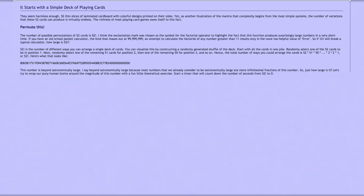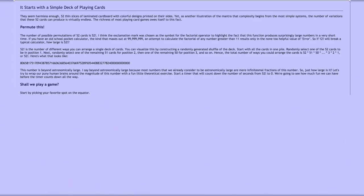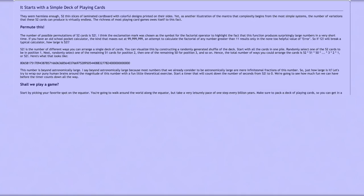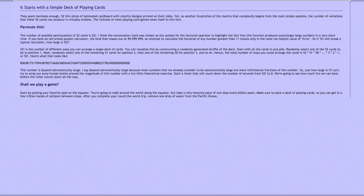Start a timer that will count down the number of seconds from 52 factorial to zero. We are going to see how much fun we can have before the timer counts down all the way. Start by picking your favorite spot on the equator. You're going to walk around the world along the equator, but take a very leisurely pace of one step every billion years. Make sure to pack a deck of playing cards so you can get in a few trillion hands of solitaire between steps. After you complete your round-the-world trip, remove one drop of water from the Pacific Ocean.